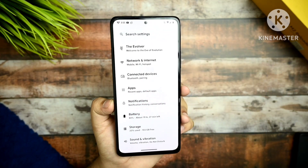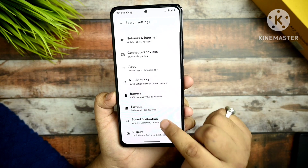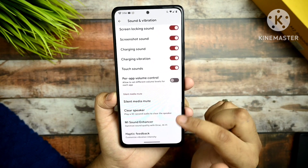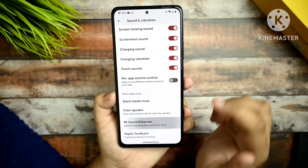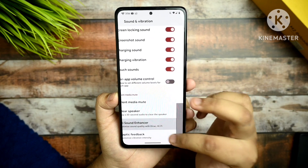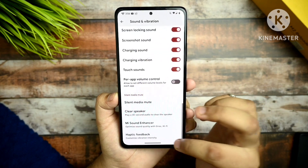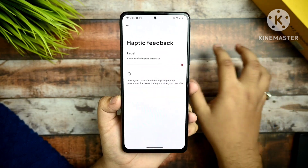In Sound & Vibration you get the Mi Sound Enhancer or the direct sound enhancer. In the haptic feedback intensity you can increase the haptics, and the haptic feedback feels super smooth.